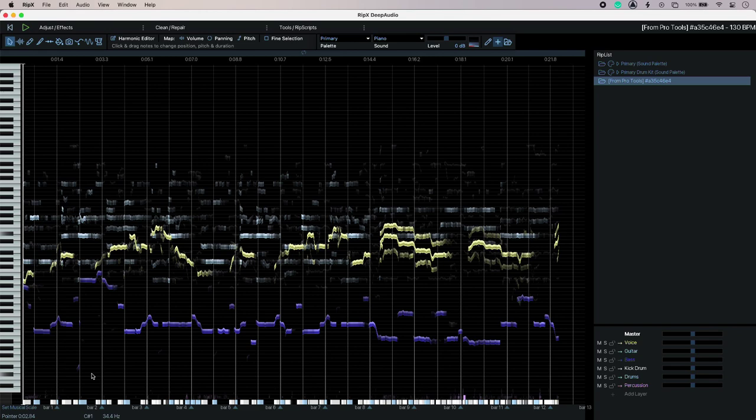Hi, this is Luke for Production Expert and this is using RipX Deep Audio from Hit and Mix to remove a vocal from pre-mixed audio.